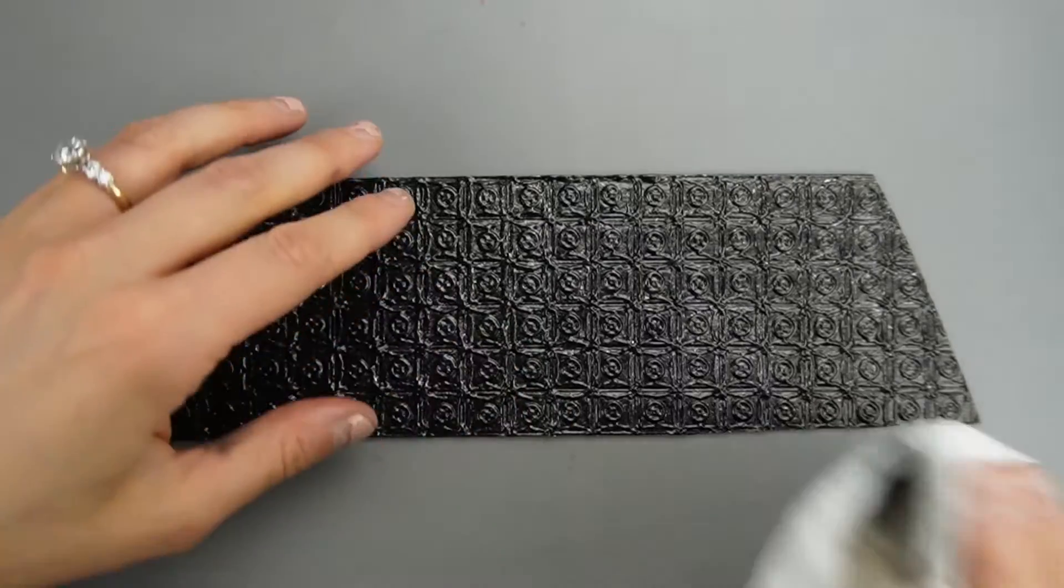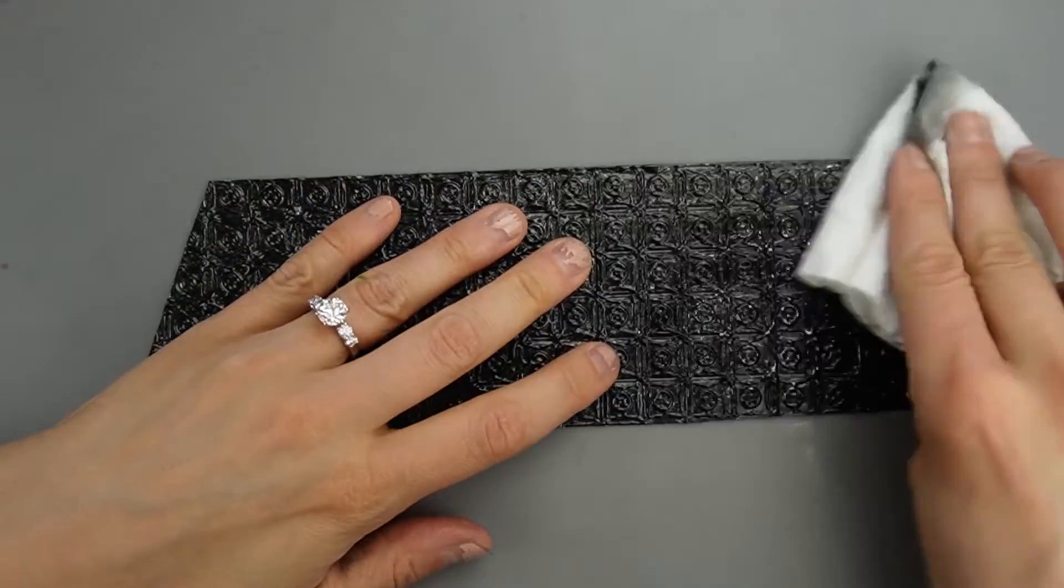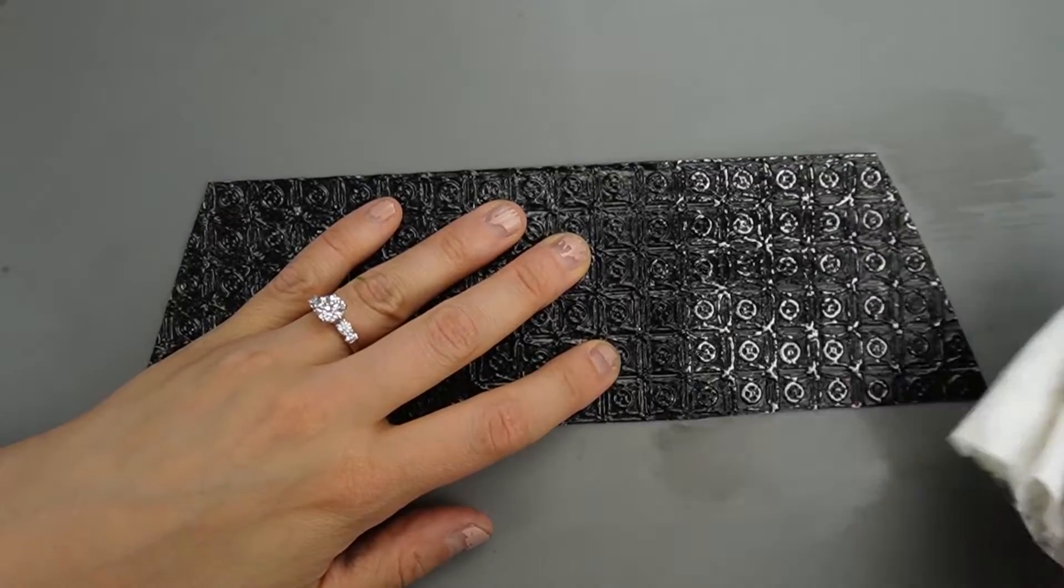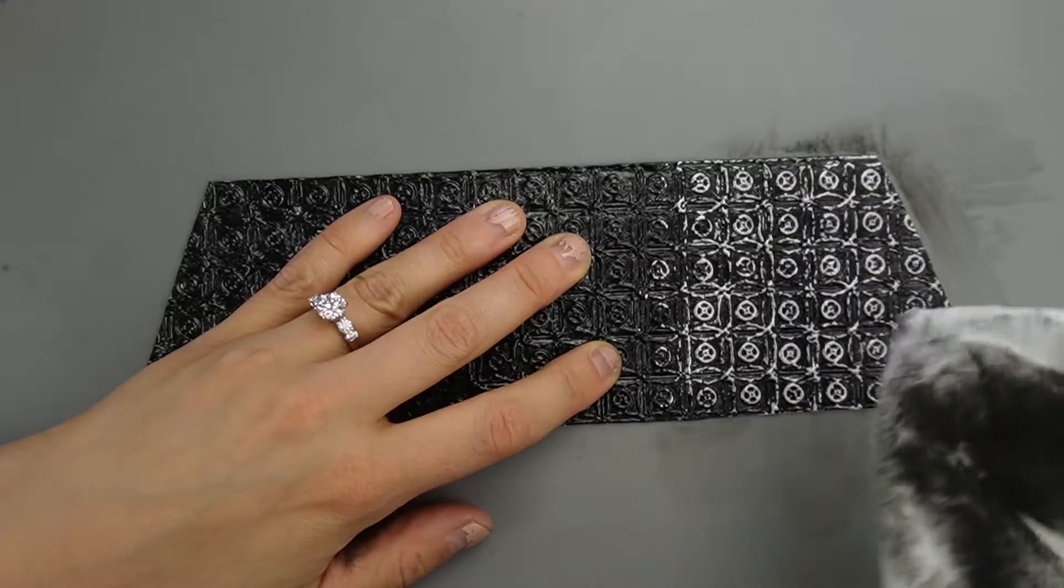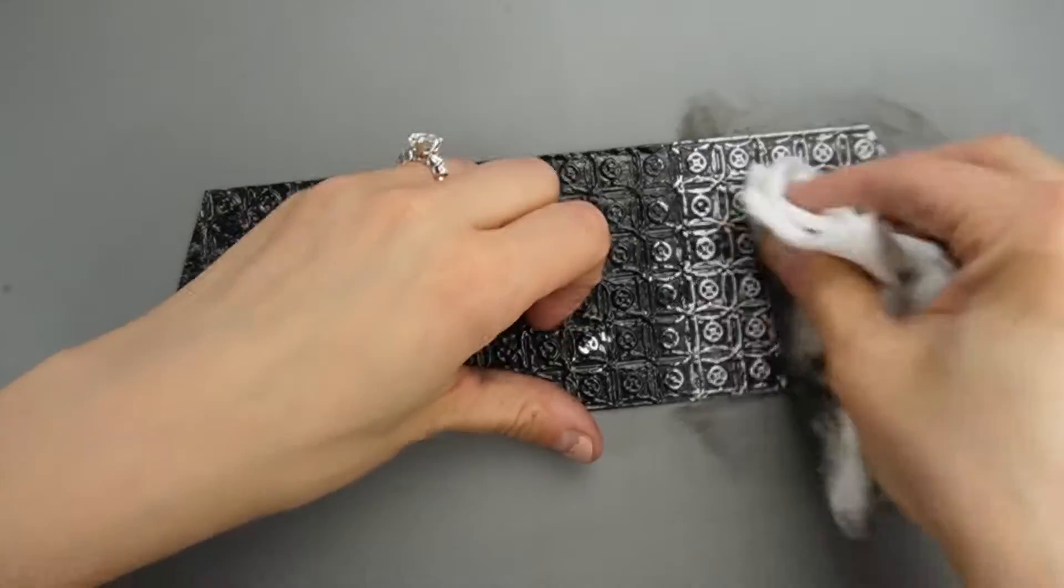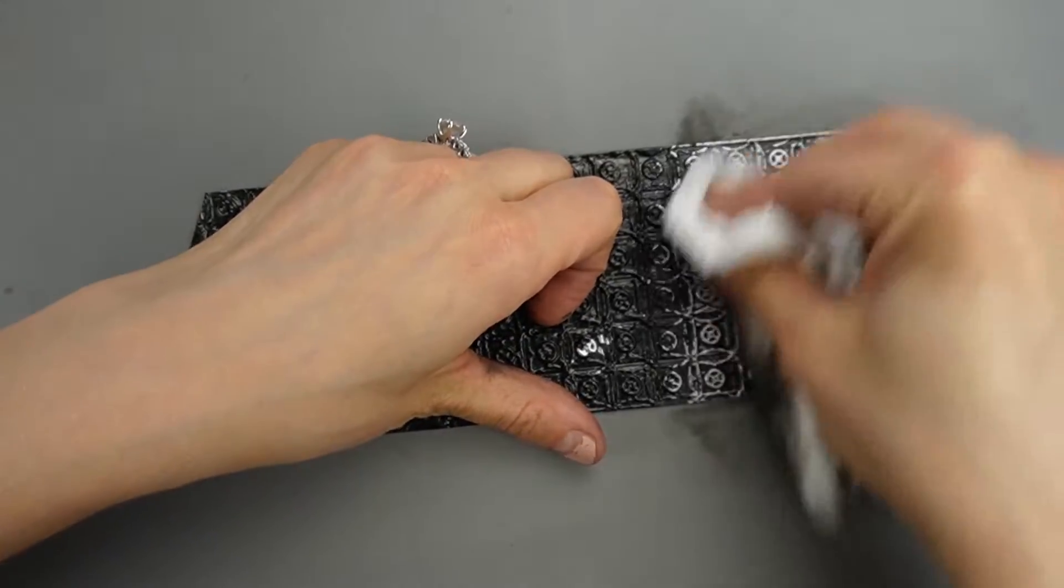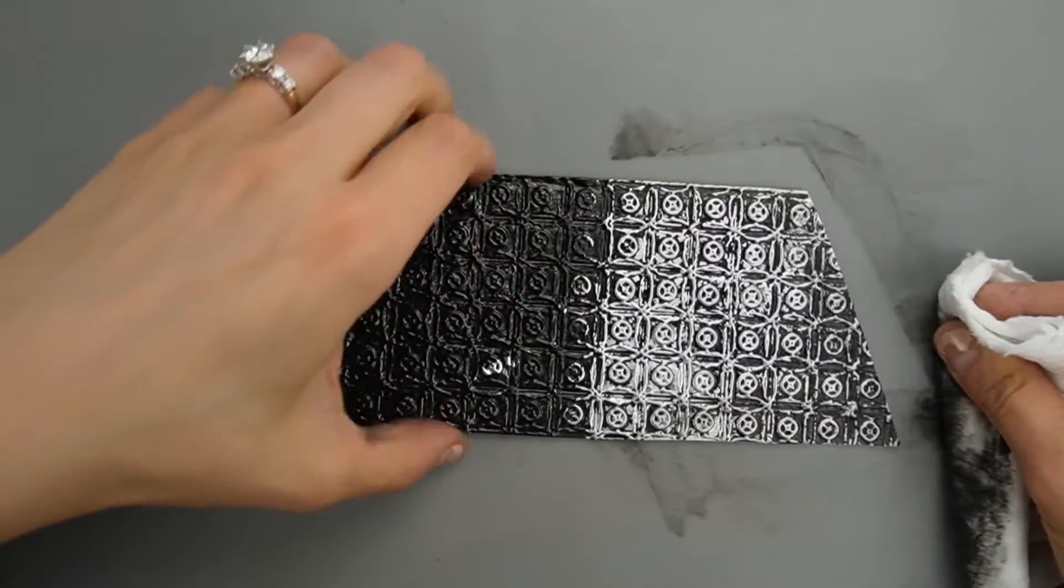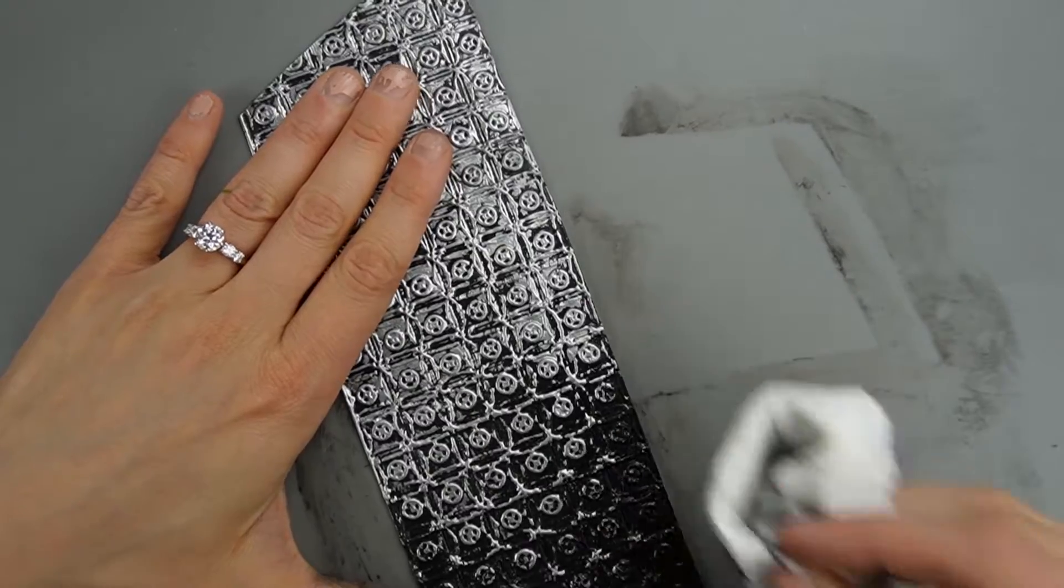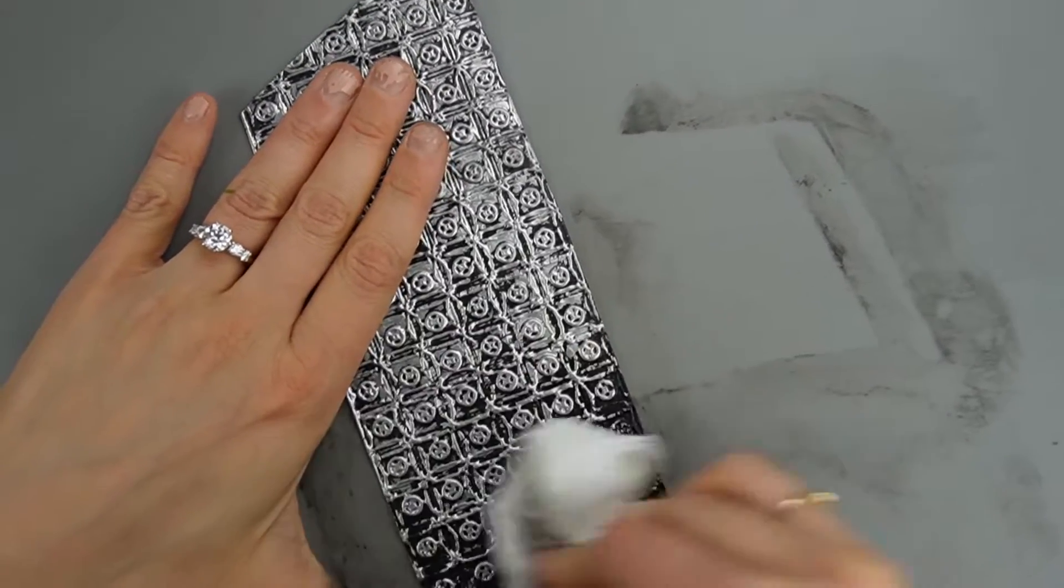Then I rubbed away most of the black paint using a damp paper towel. The paint came off the highest points first and with a little more effort I was able to get it out of some of the deeper areas. To give it a more natural appearance I made sure to remove the paint more in some areas than others so it wouldn't be evenly aged all the way across.